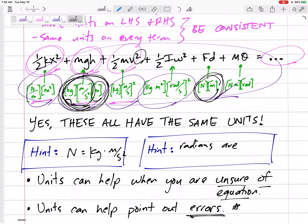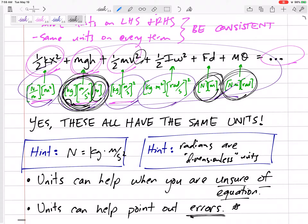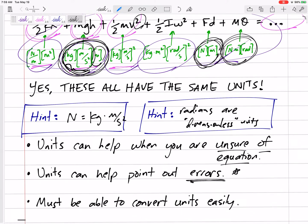Another thing that will be helpful throughout the semester: radians are a measure of angle, but they are essentially dimensionless. Radians represent a ratio — the circumference to the diameter of a circle when looking at angles. That's why Newton·meters times radians gives the same units as Newton·meters, which comes up a lot in dynamics.